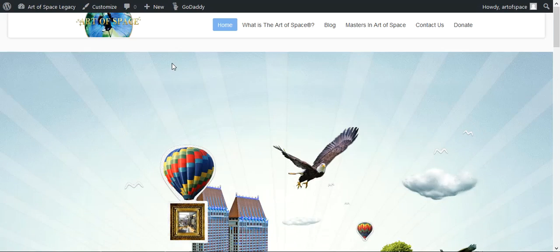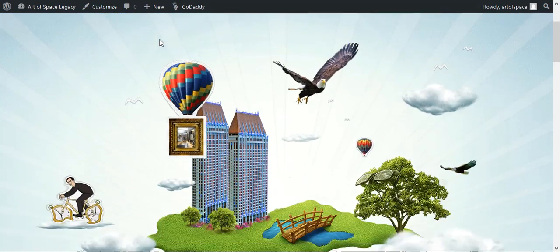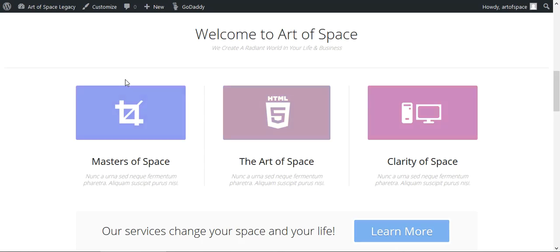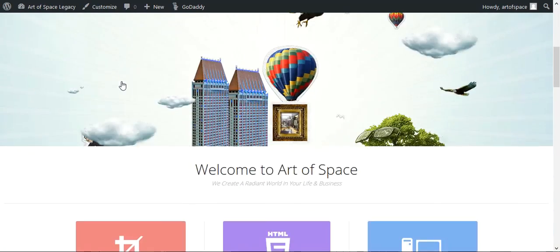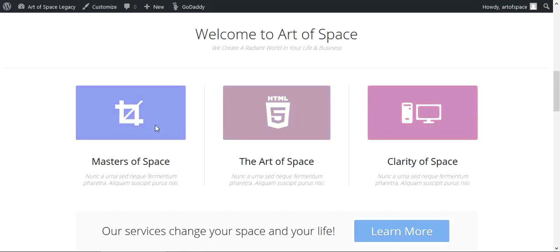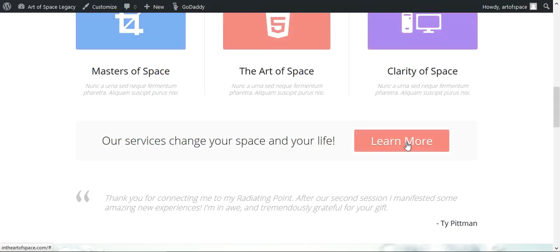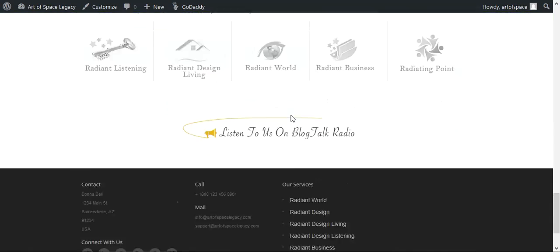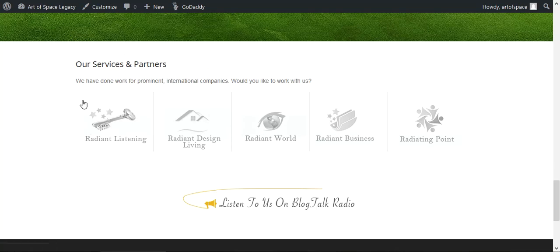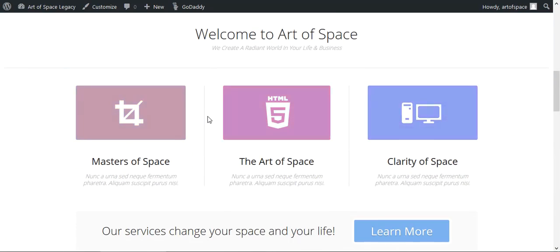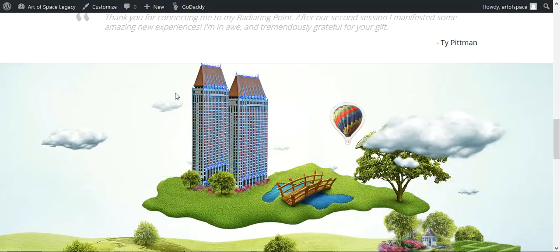This website was built by somebody else. There's a background image that's been installed on what's called a parallax, which scrolls up and down. There are three pages added as boxes that you can link to, but they don't link to anything at this point. There's also a 'Learn More' link and some more services sections down here.